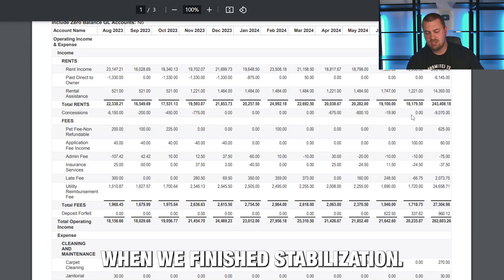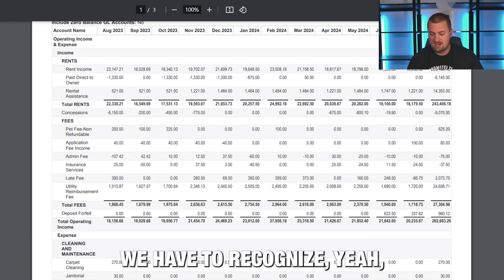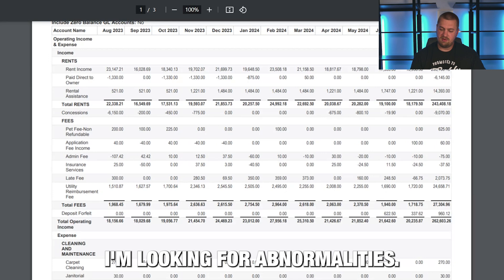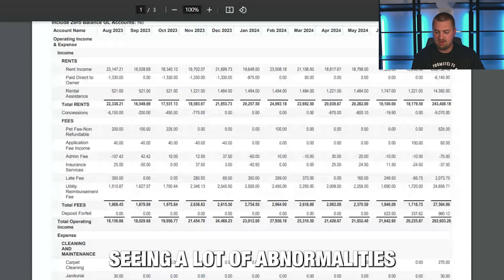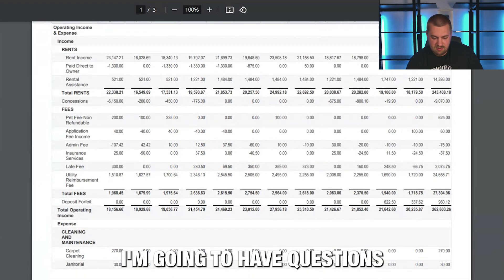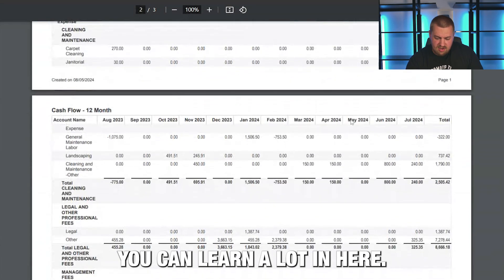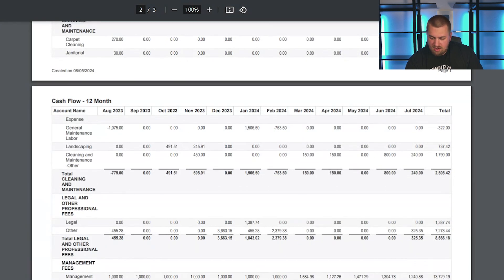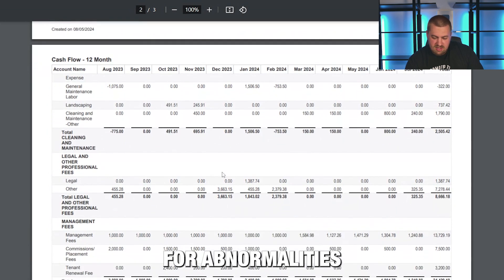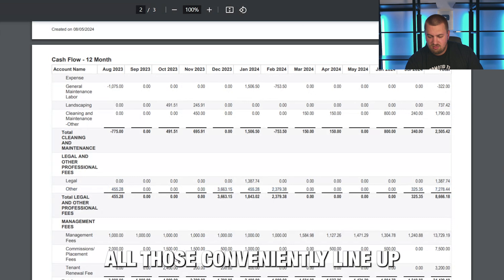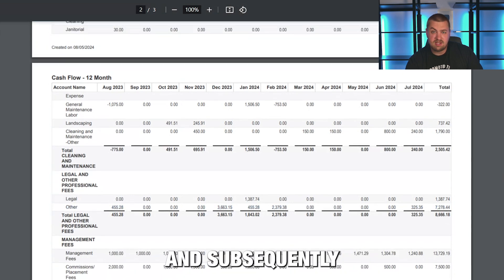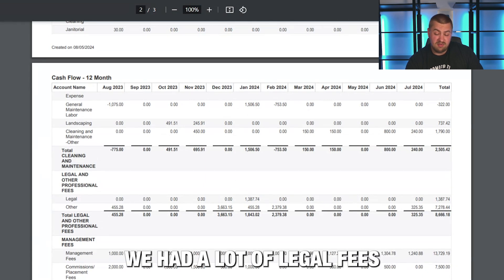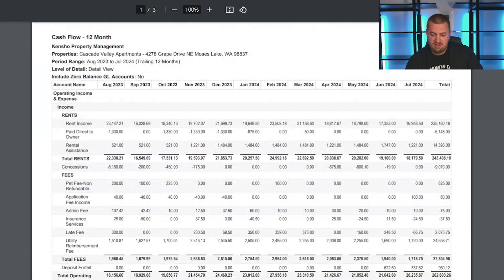We should be higher than this when we finish stabilization, but there's a recognition — if I was selling this, we'd have to acknowledge that current income is not peak income, and that may play into the pricing. When reviewing the T12, I'm looking for abnormalities. I'm not seeing a consistent number every month, so I'm going to have questions. Getting into expenses, you can learn a lot. For example, landscaping only appears in October and November — that raises questions. Legal fees spike — and those conveniently line up right around the time we had our best collections and subsequently went into our worst collection months. We won the evictions, got people out, but had a lot of legal fees — which is why the legal fees line up with the story of the rental income.